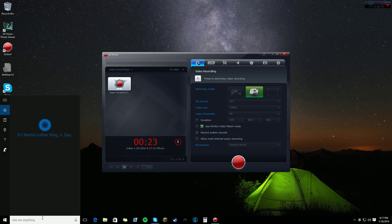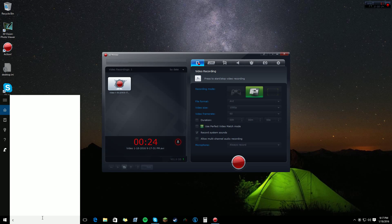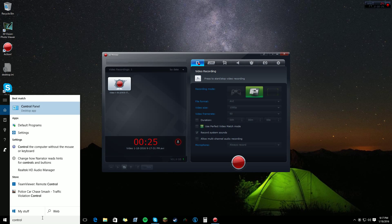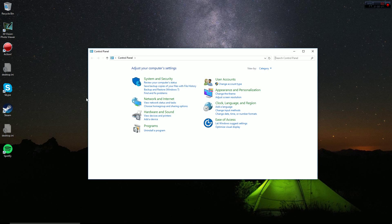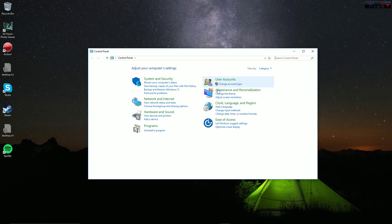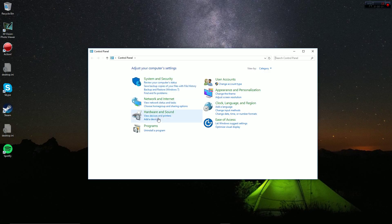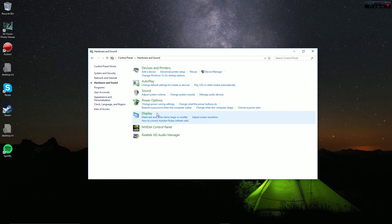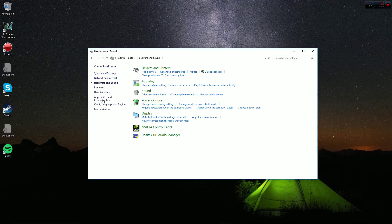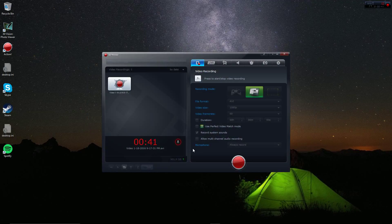I think if I go to the control panel, I can find the specs of it. Let's see. Hardware and sound. Actually, I have no idea where to find it. But whatever.